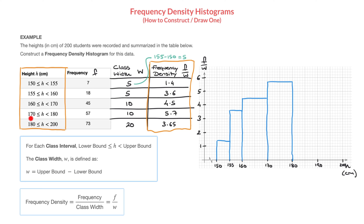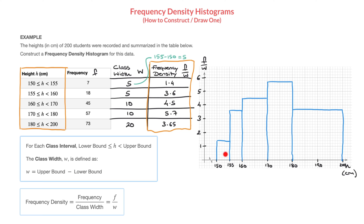Finally, for the last class interval from 180 to 200, which spans the entire remaining width on the horizontal axis, the frequency density is 3.65. We now draw that final rectangle. We've now drawn the frequency density histogram, and we can go ahead and hatch or shade each of these rectangles.